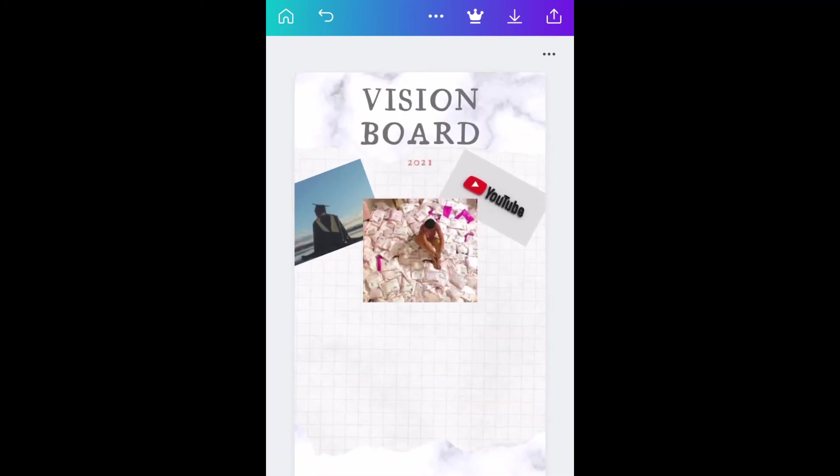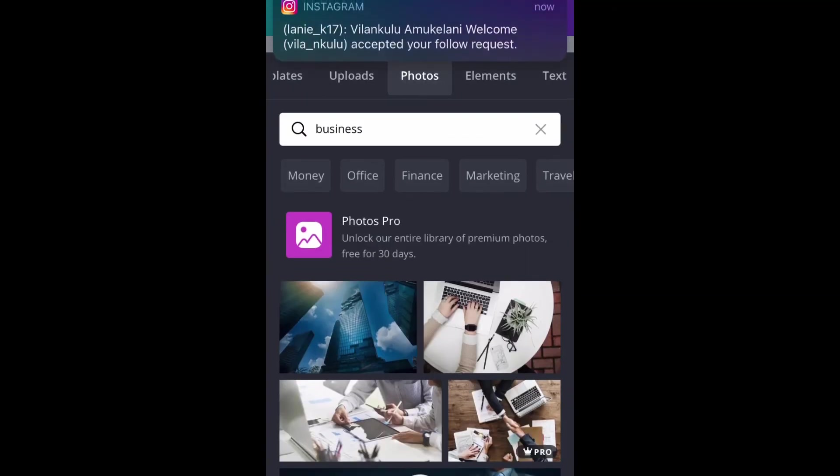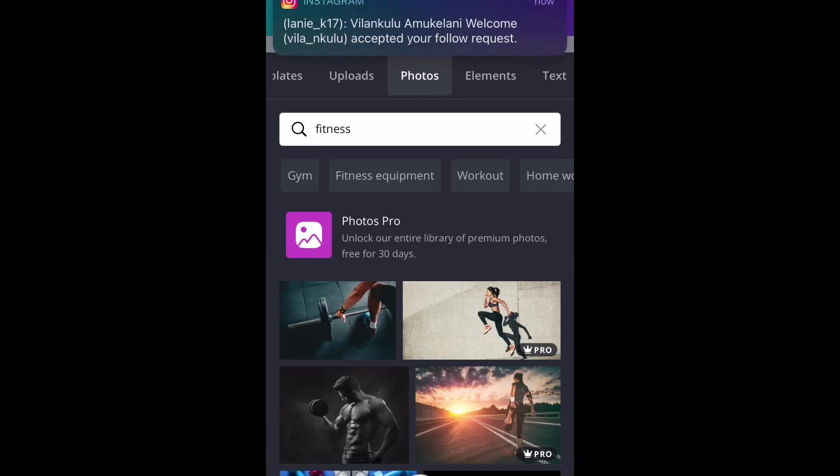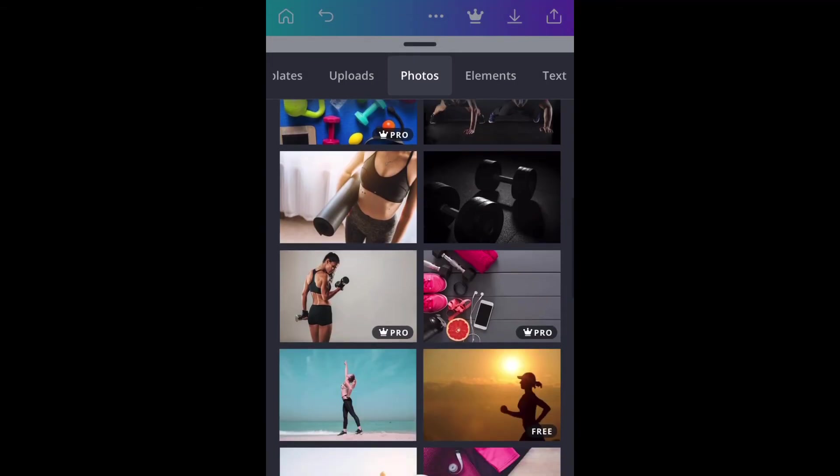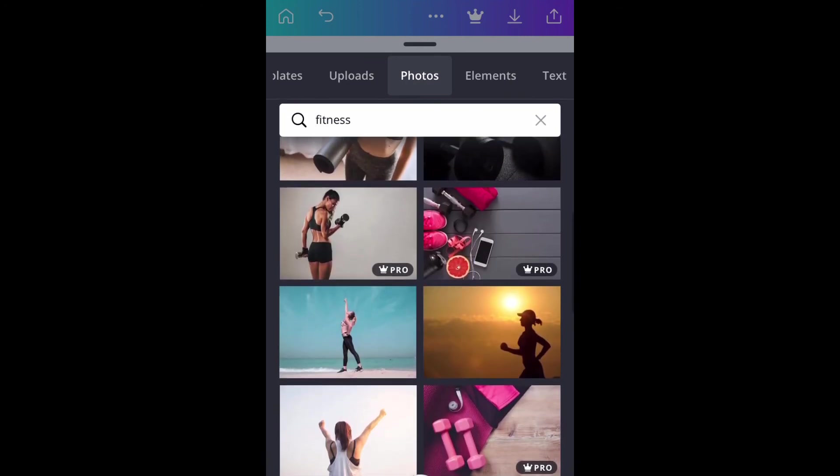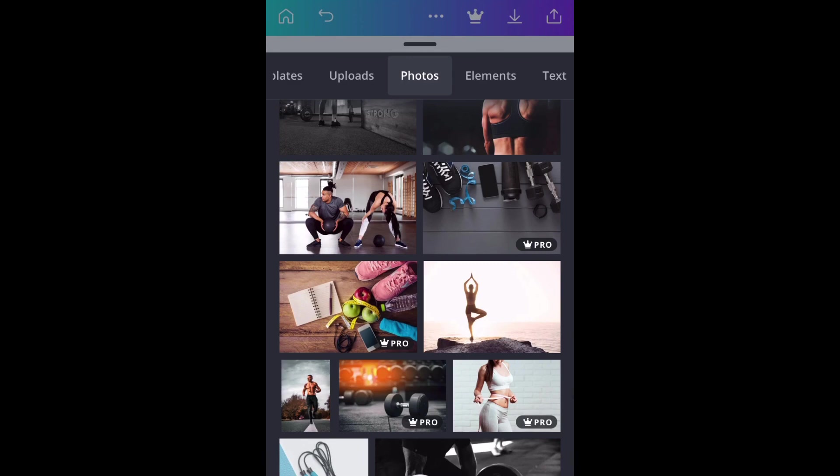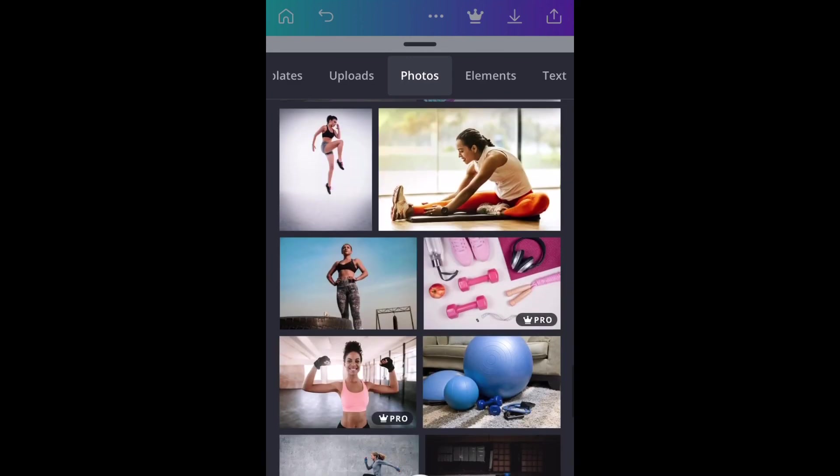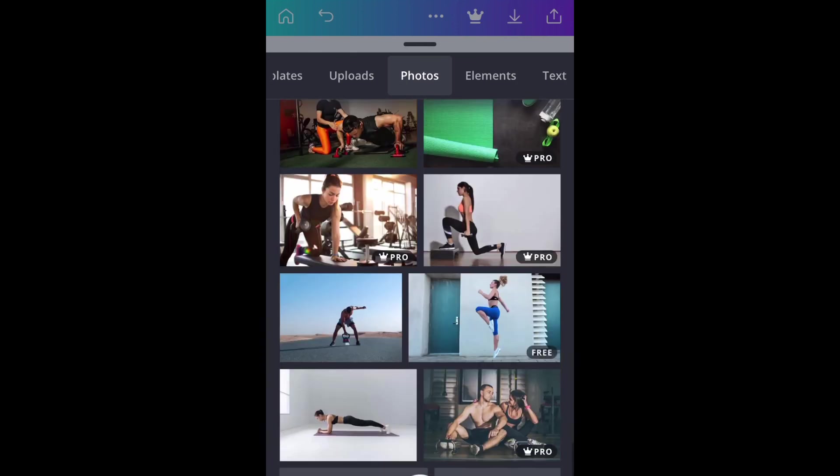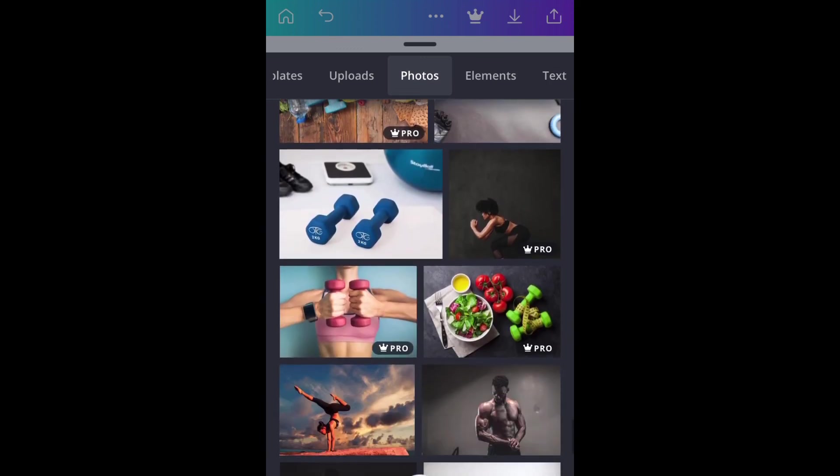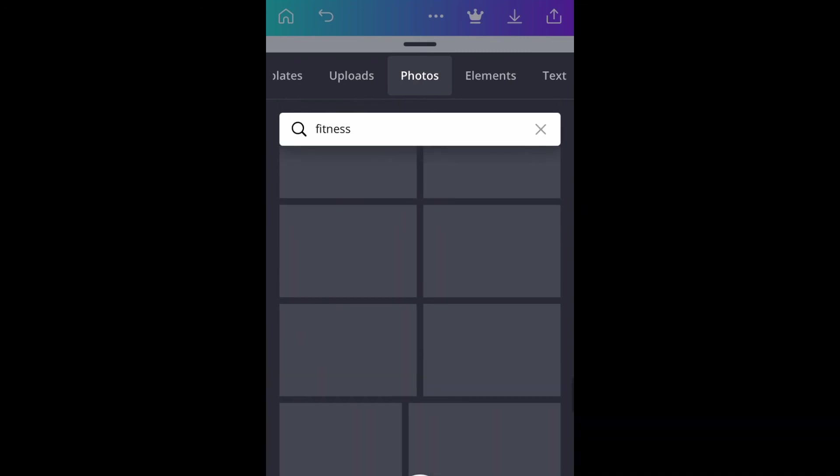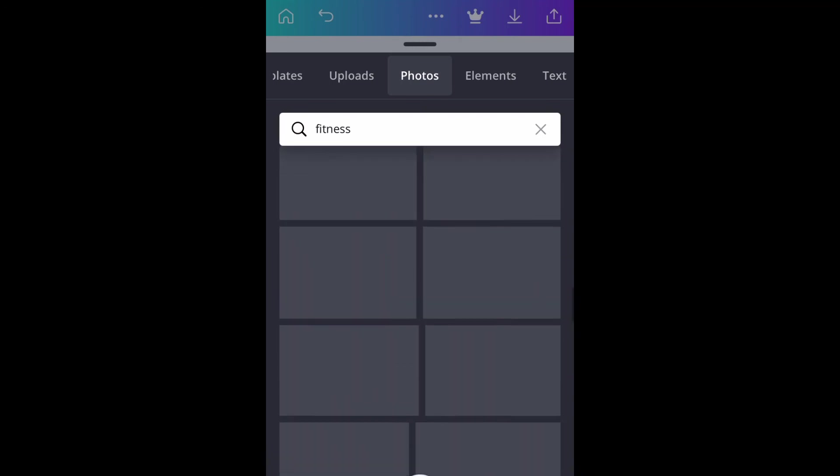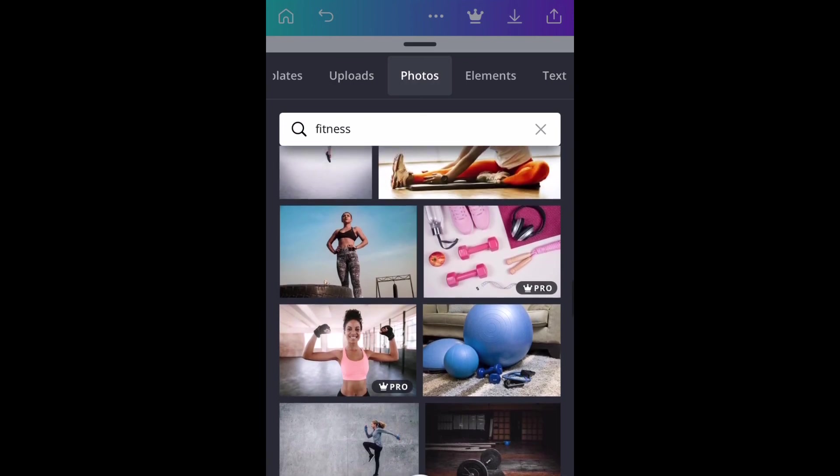My next goal is fitness. I really want to get my body this year. I really want to get the body that I deserve, the body that I want. And as you can see, all the cute pictures are on pro accounts and I am not willing to pay just for a vision board.